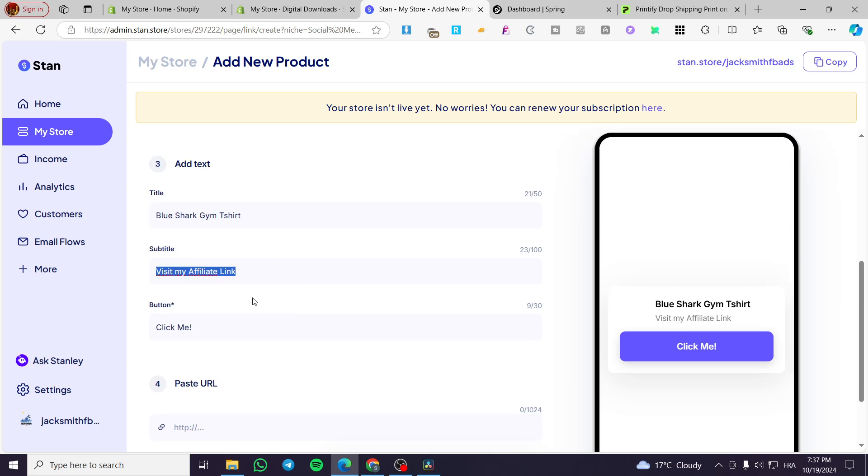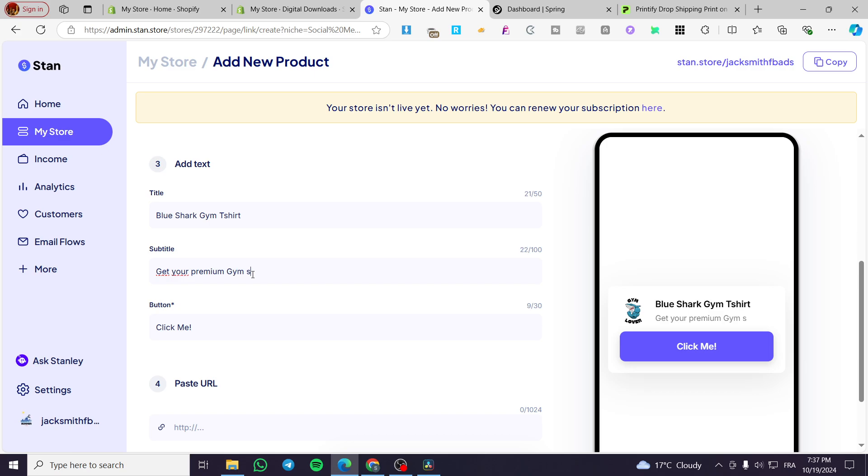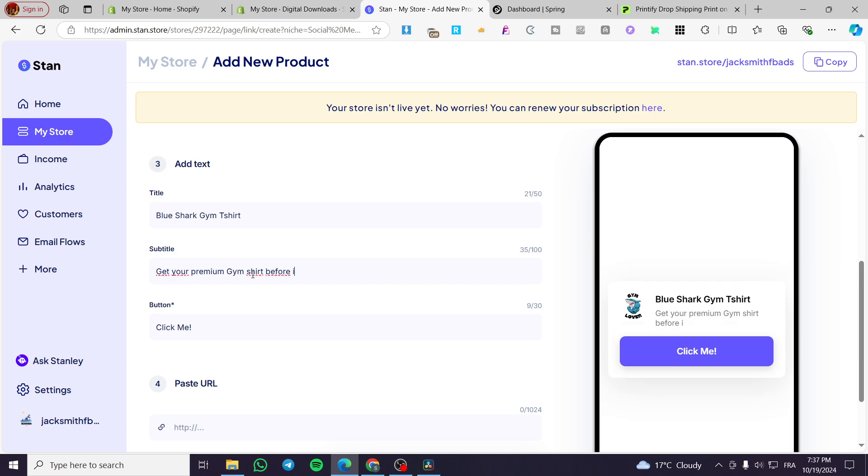For the subtitle, you can go ahead and put a little description right there for that specific area. So we are going to put here 'get your premium gym shirt before it ends' and then we are going to put the mark. For the button or the call to action button, we are going to set it as buy now.